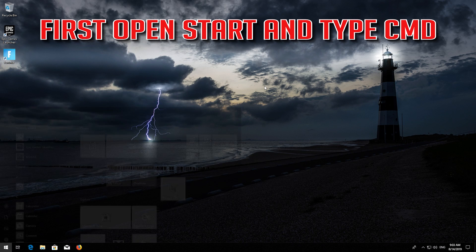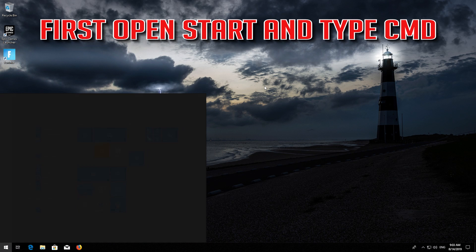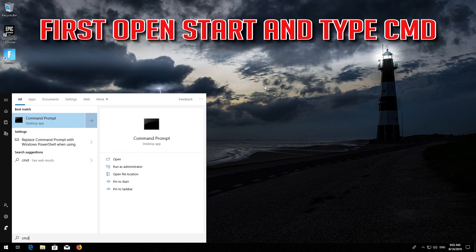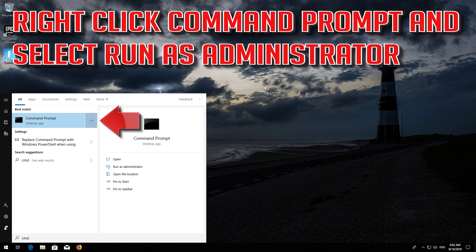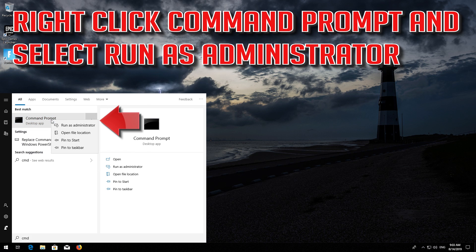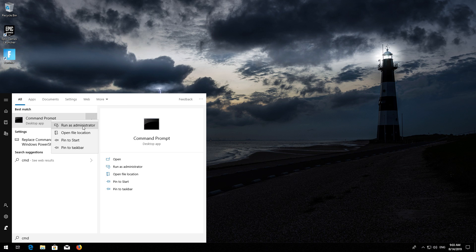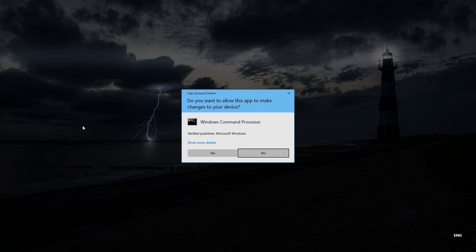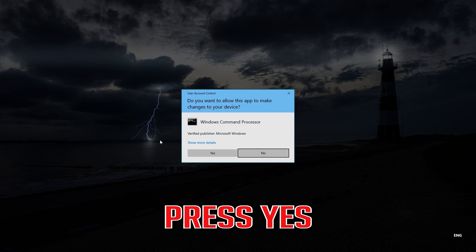First, open Start and type CMD. Right-click Command Prompt and select Run as Administrator. Press Yes.